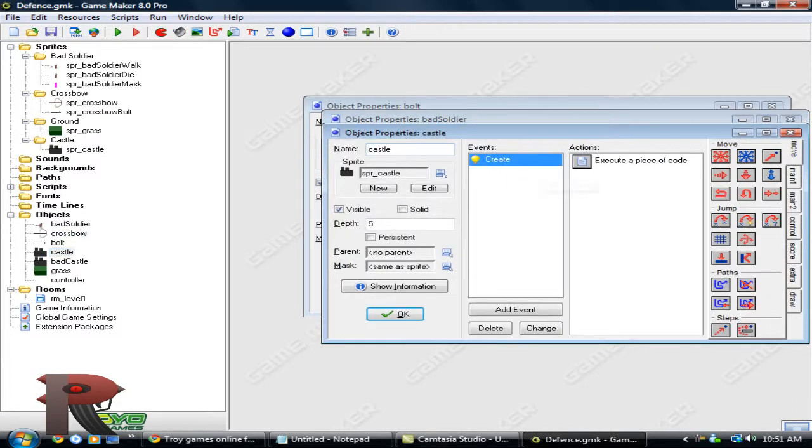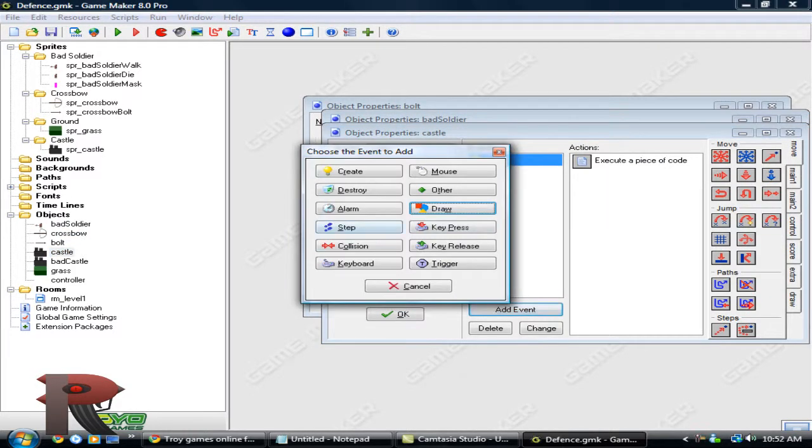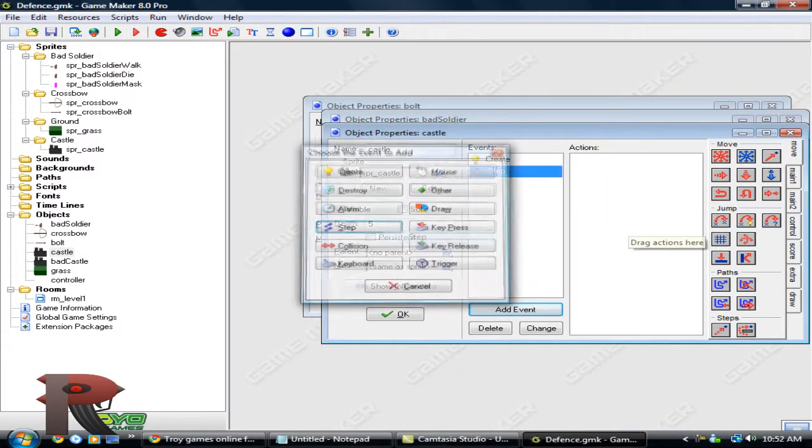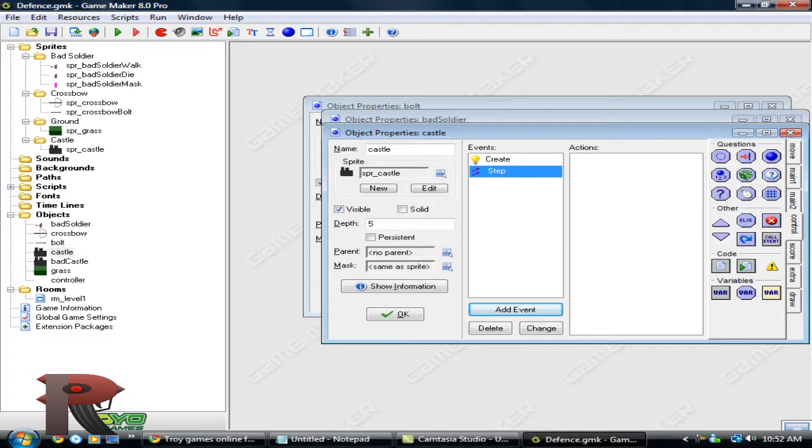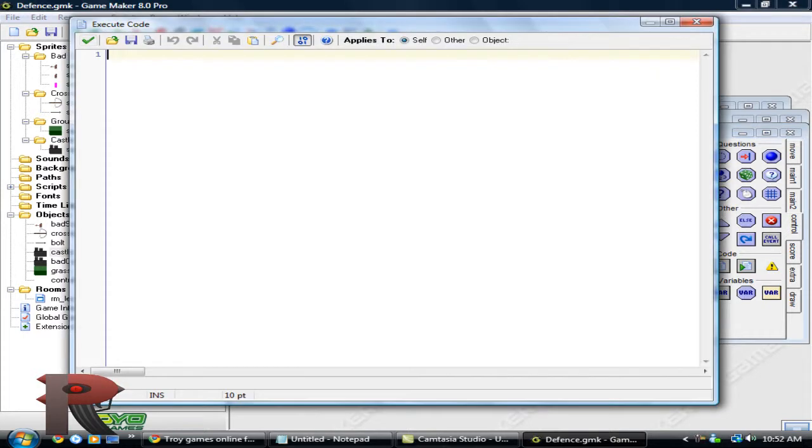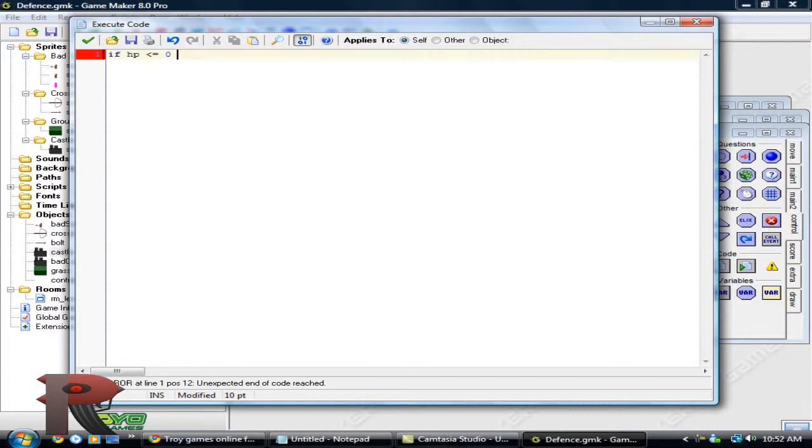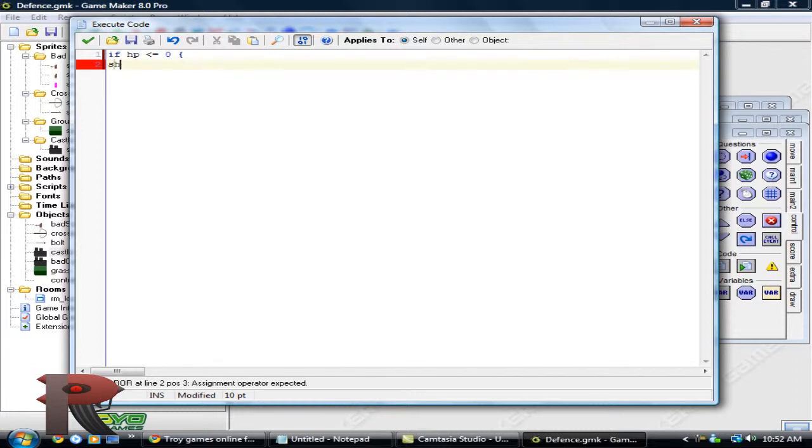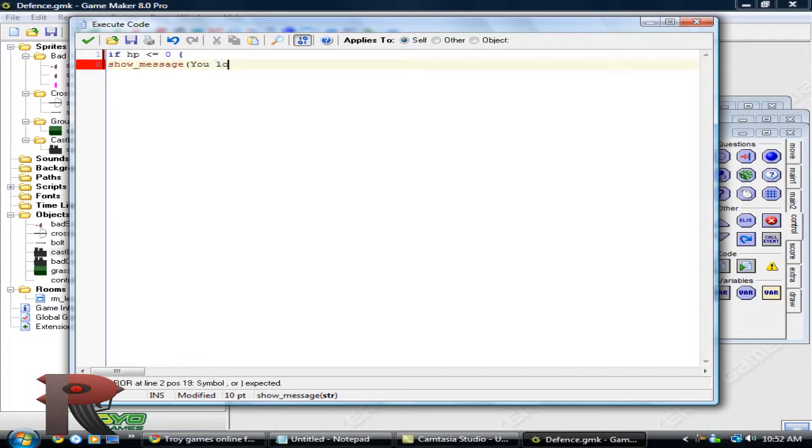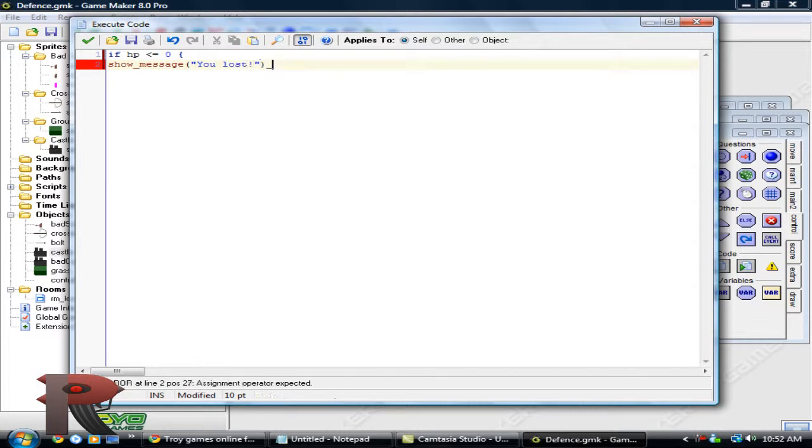Now what we want in the step event of the castle to finish up, if HP is minus equals 0, we're going to put show message you lost. Alright.